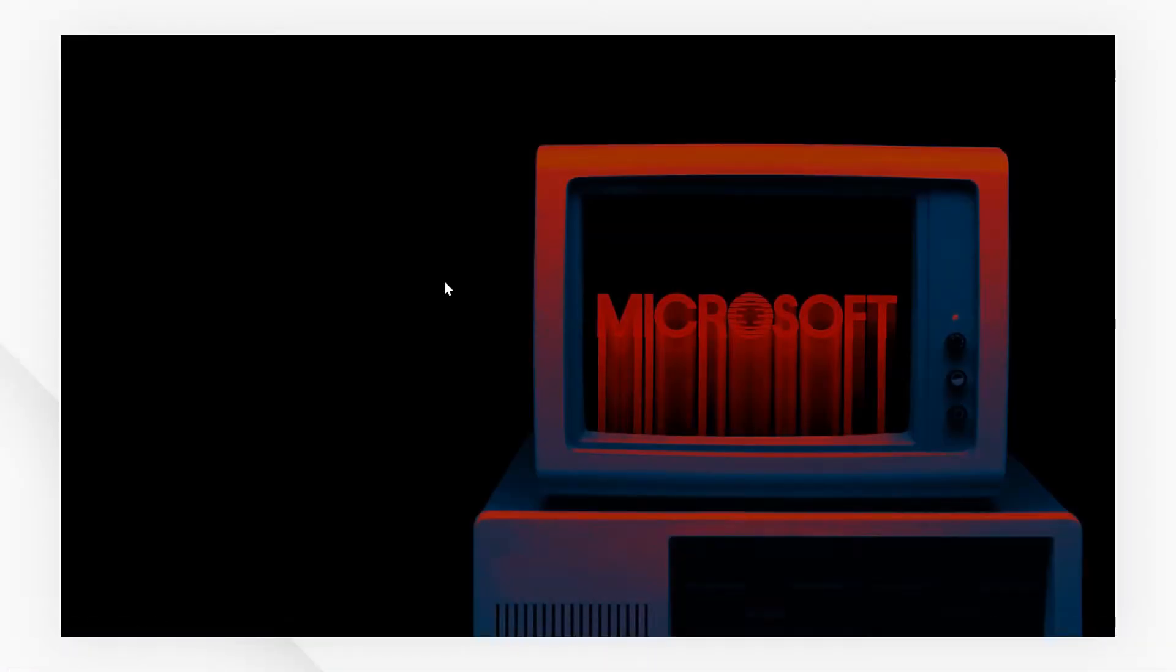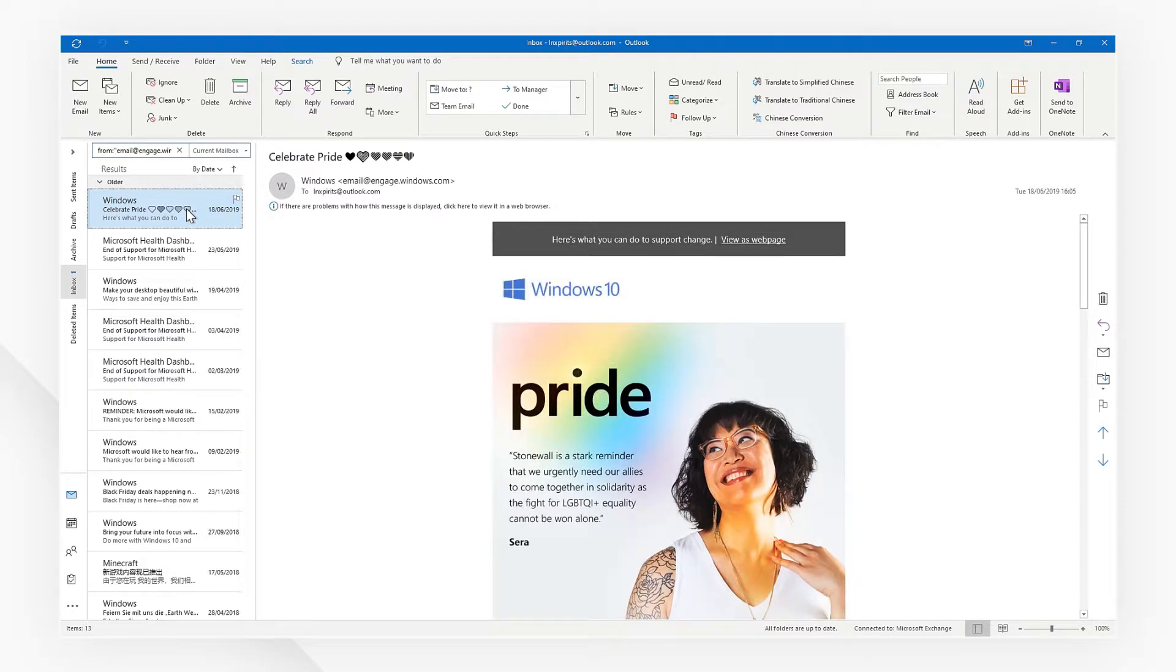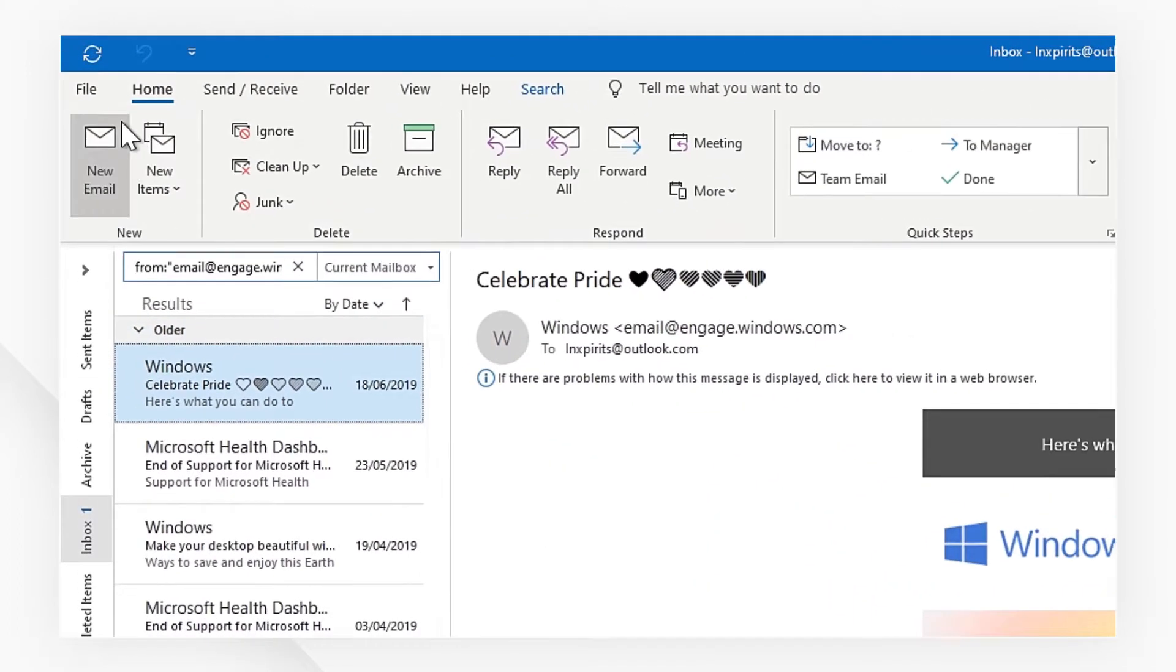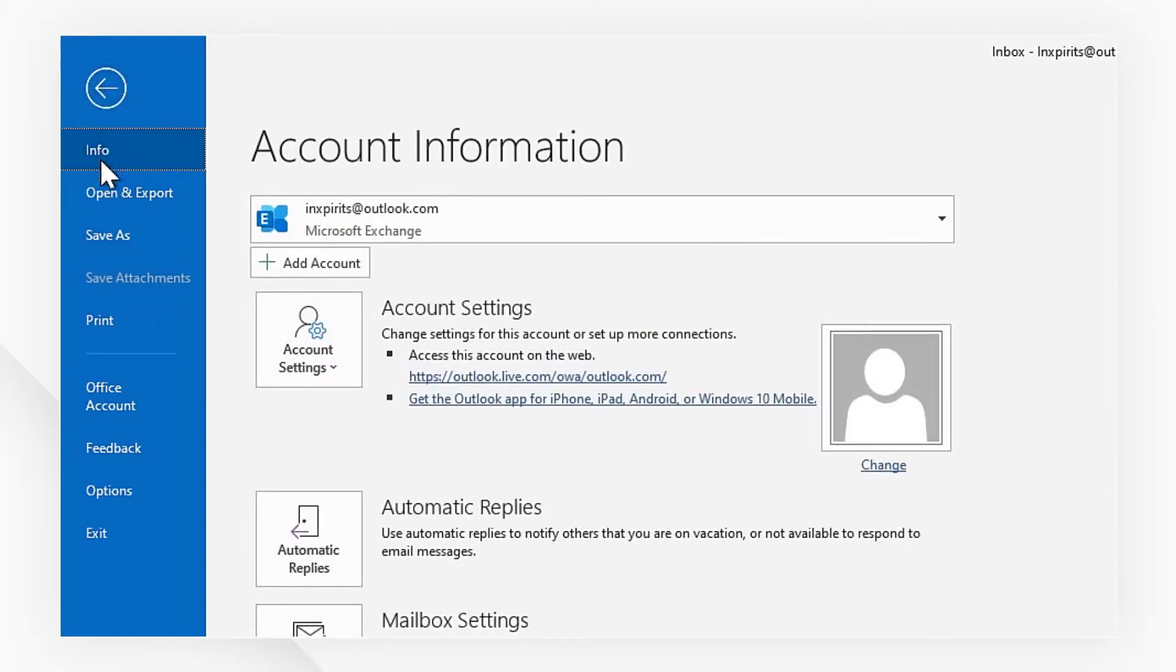Let's open our Outlook or other email clients. Choose my latest email I received. Then head to the File menu and click Print.